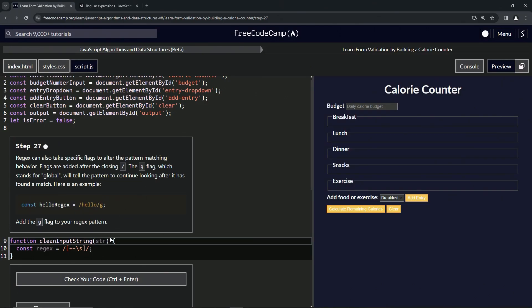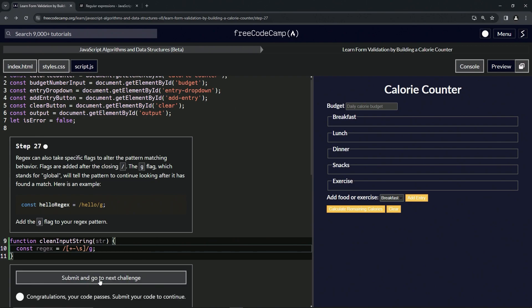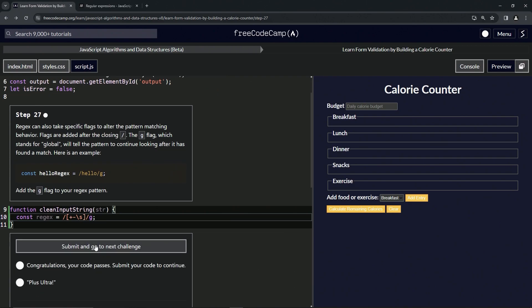So let's come over here. All we got to do for this one is just put a G right here after this slash, and that's going to take care of it. So let's check the code. Looks good. And submit it.